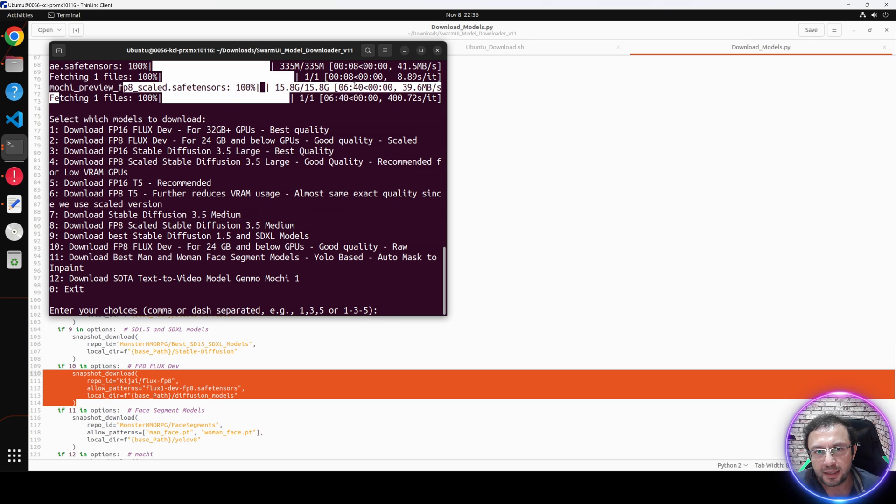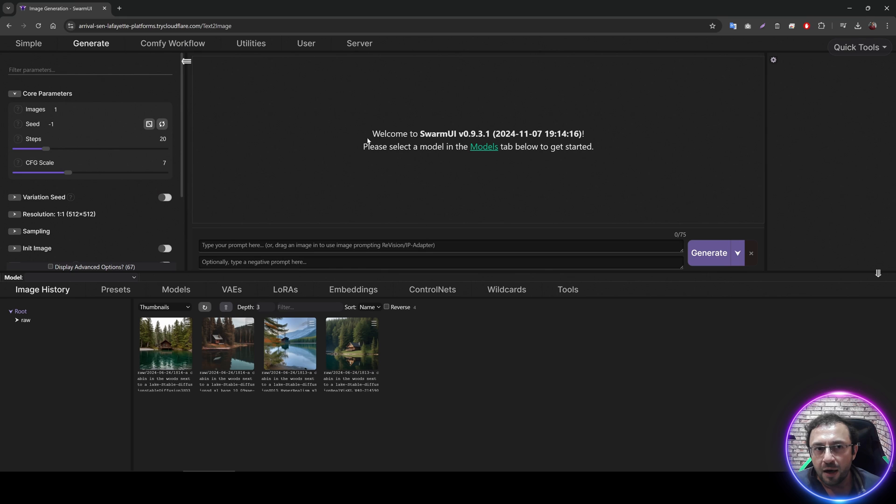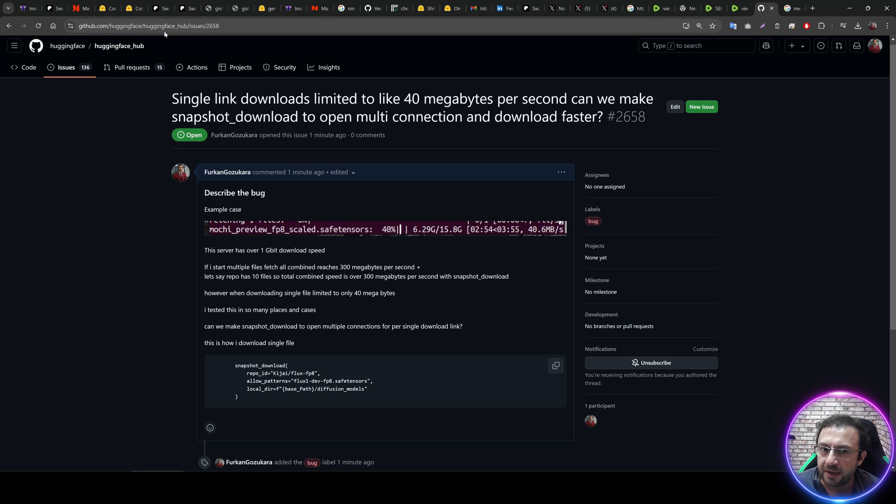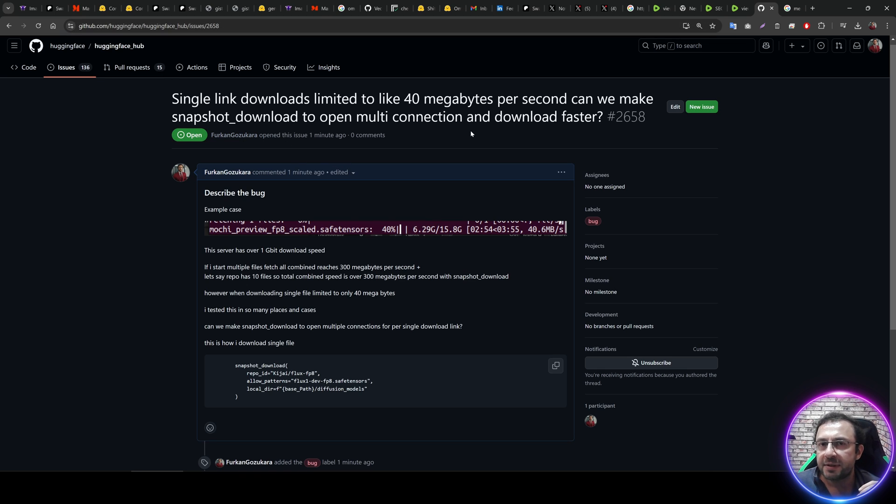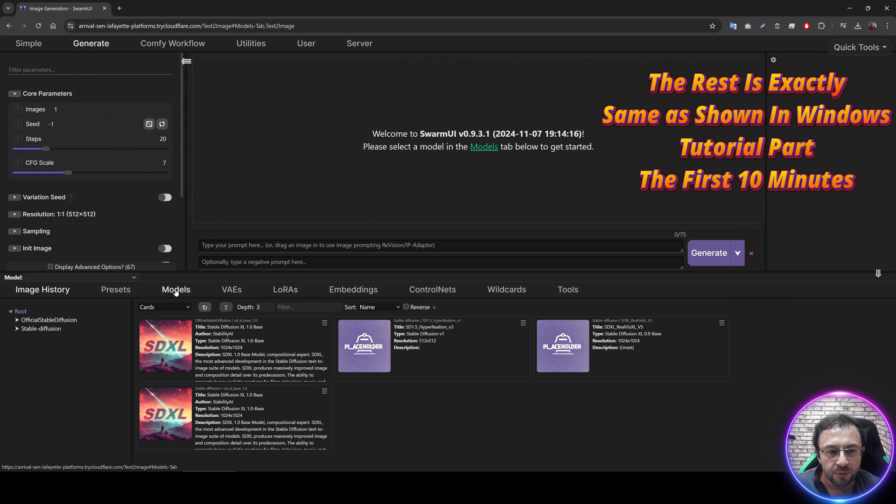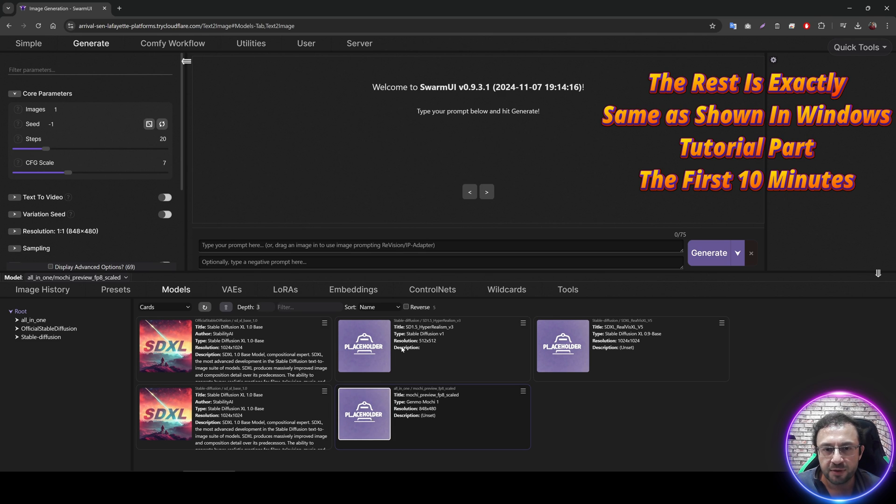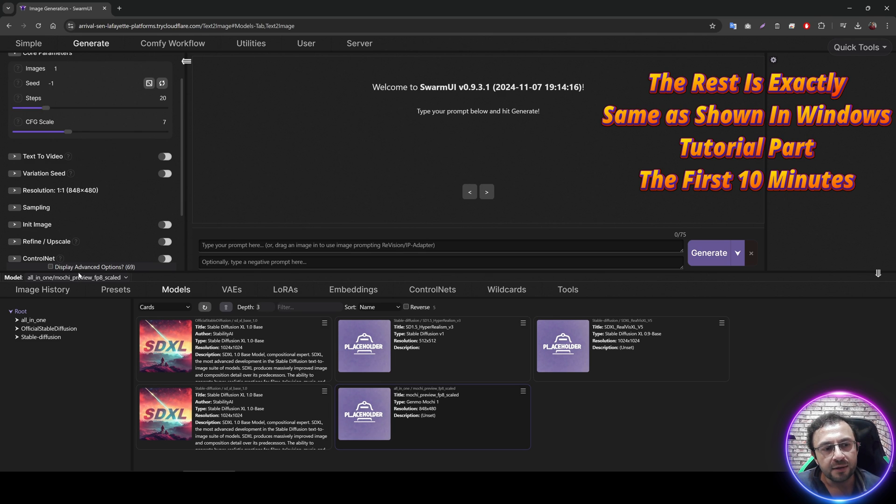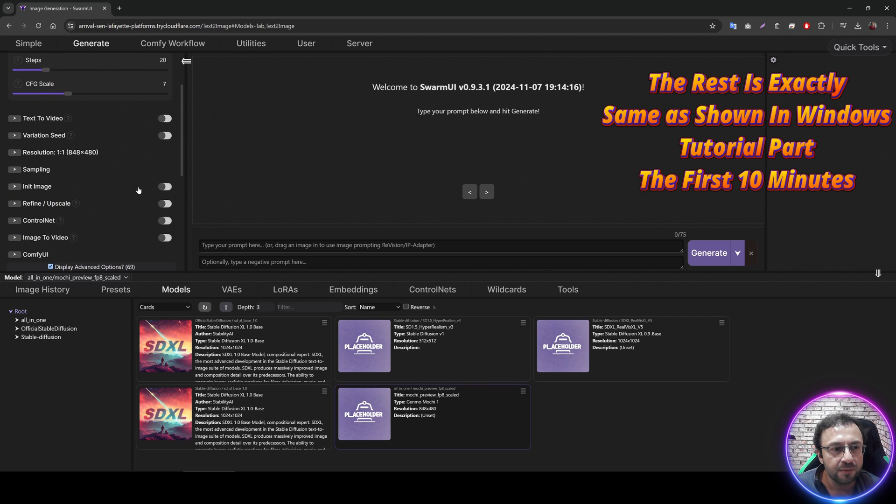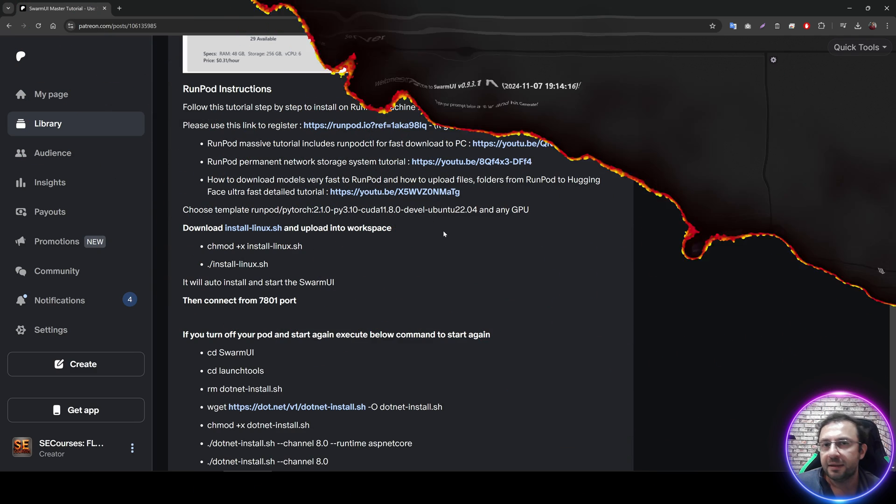Now, all I need to do is just wait for the Mochi model to be downloaded. So, the download has been completed. It took like 7 minutes. However, it could be way faster. Because of that, I just opened an issue on Hugging Face to make my scripts download way faster, hopefully. So, now I need to refresh the models folder. Go to models, click refresh icon, and you will see the all-in-one Mochi 1 preview. Click it. And then, click display advanced options as in the Windows tutorial part. And the rest is exactly the same.